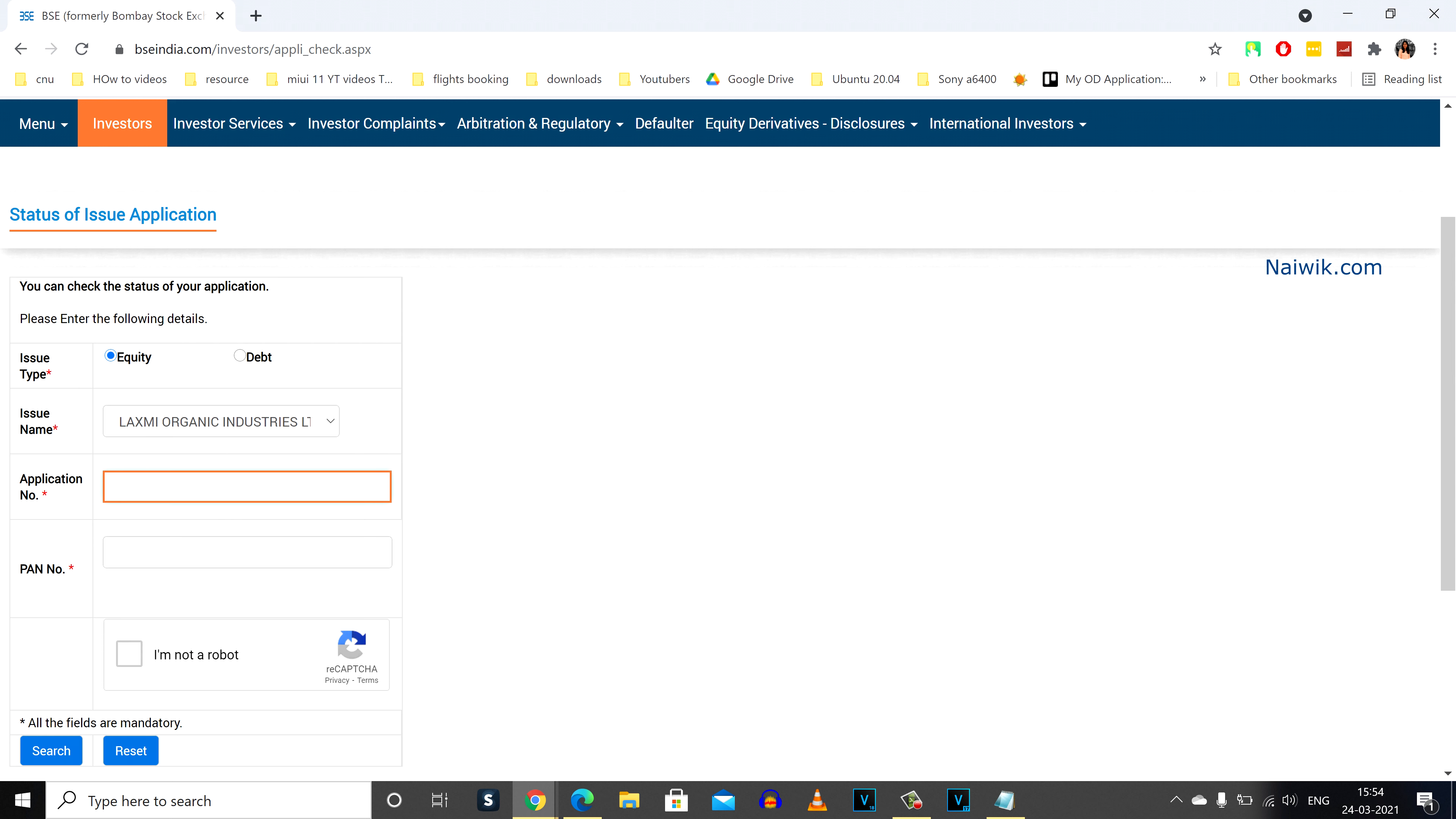After that, you need to enter the application number, PAN number, and you need to select this box I am not a robot. And after that, you need to click on search.